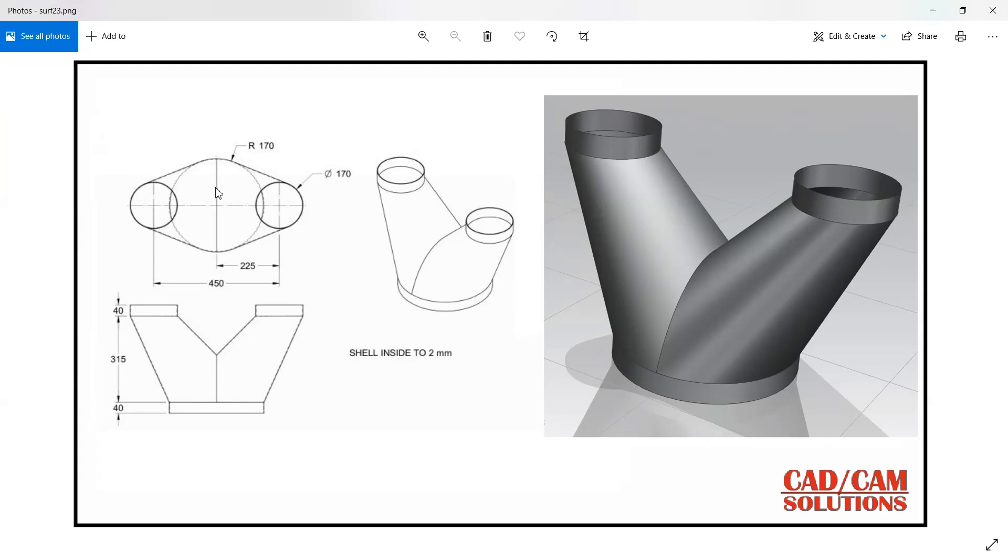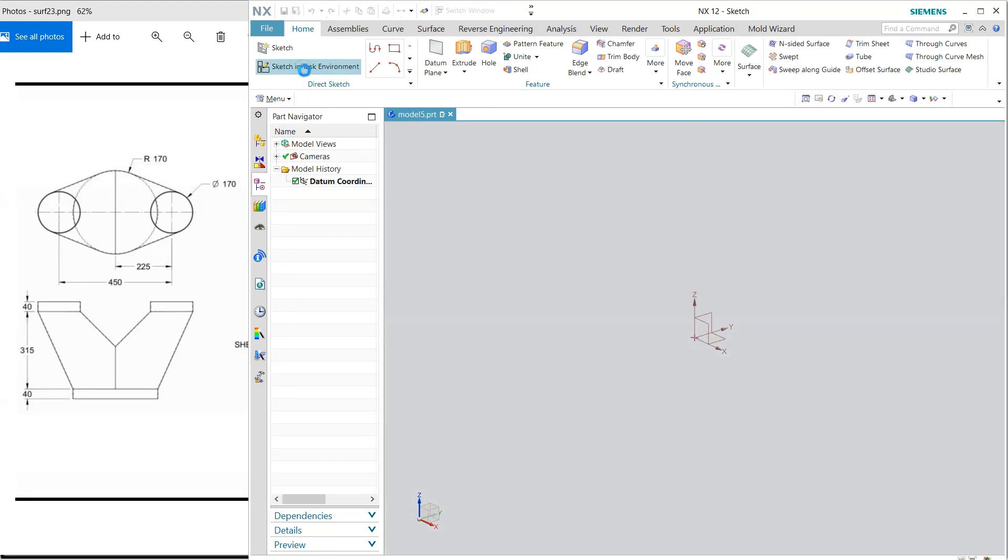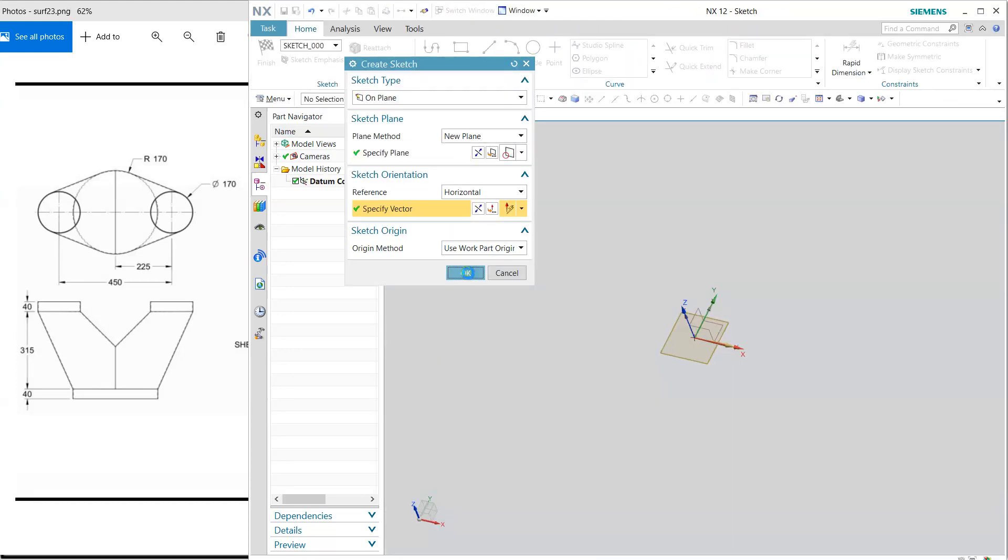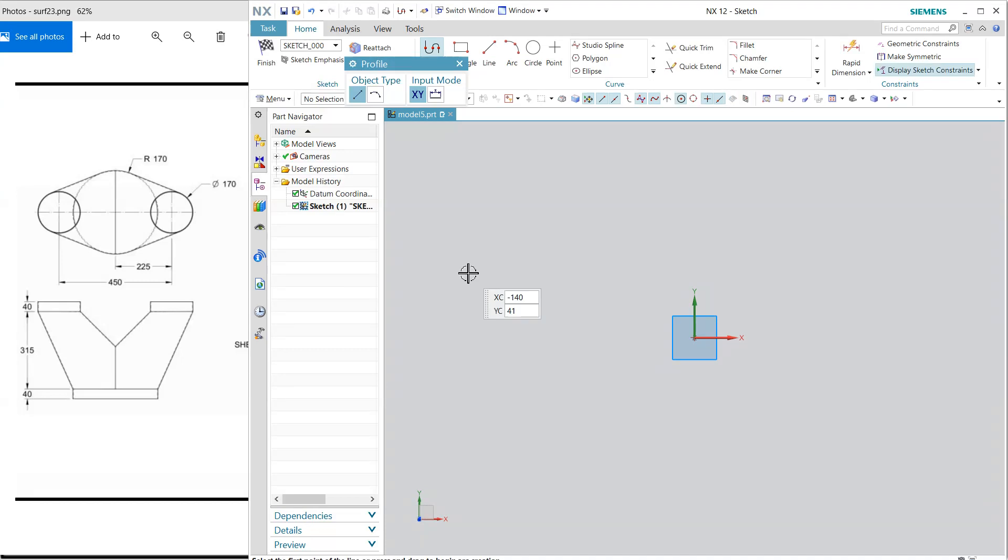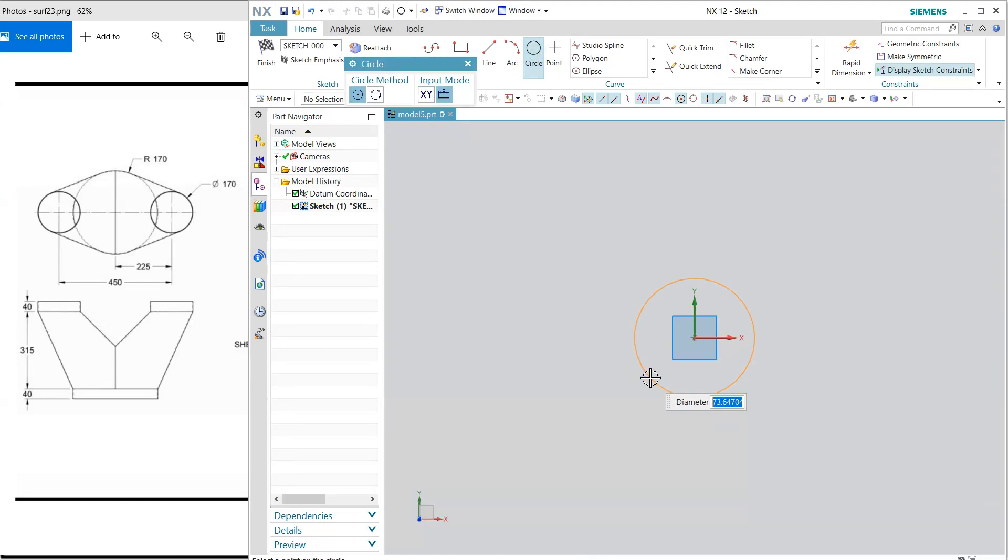First of all, I will create this 170 radius circle and later I will create these two circles. This is a very easy exercise, but I'm going to show you how to use trim and extend commands in this exercise. First of all, this base circle is 170 and 340 will be the diameter.